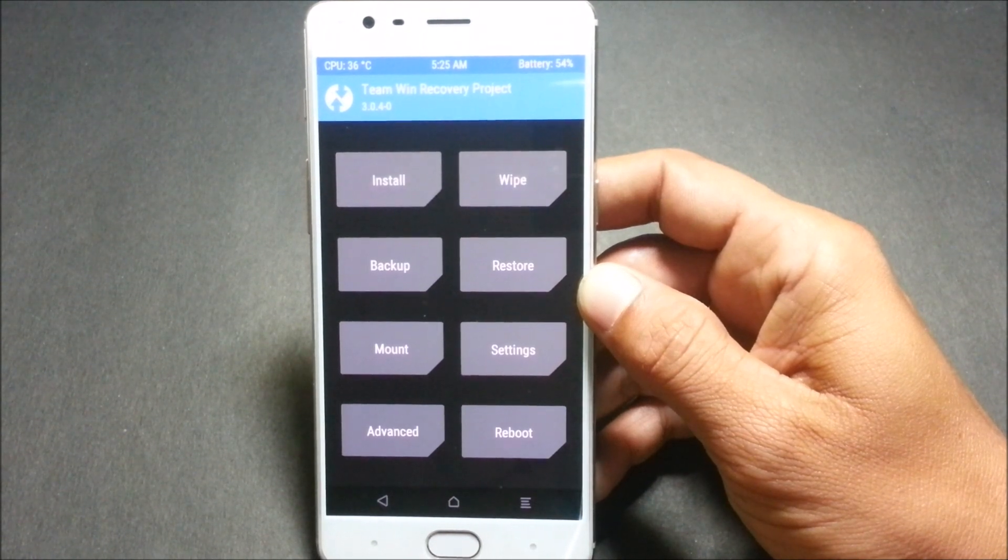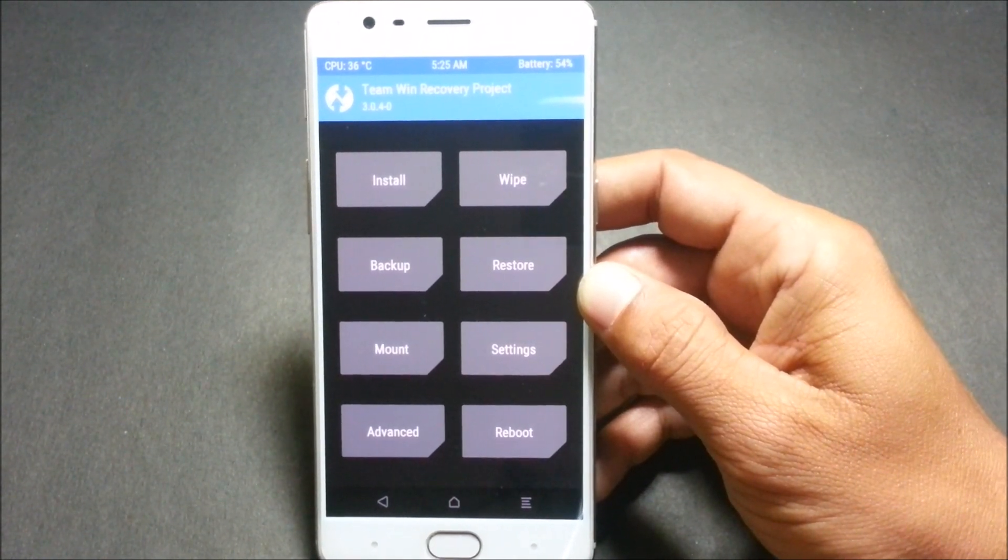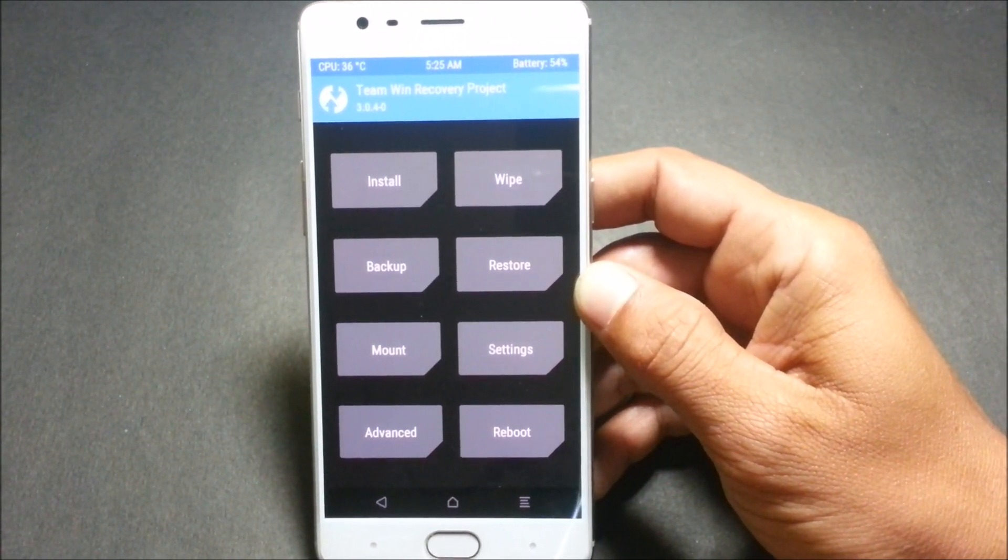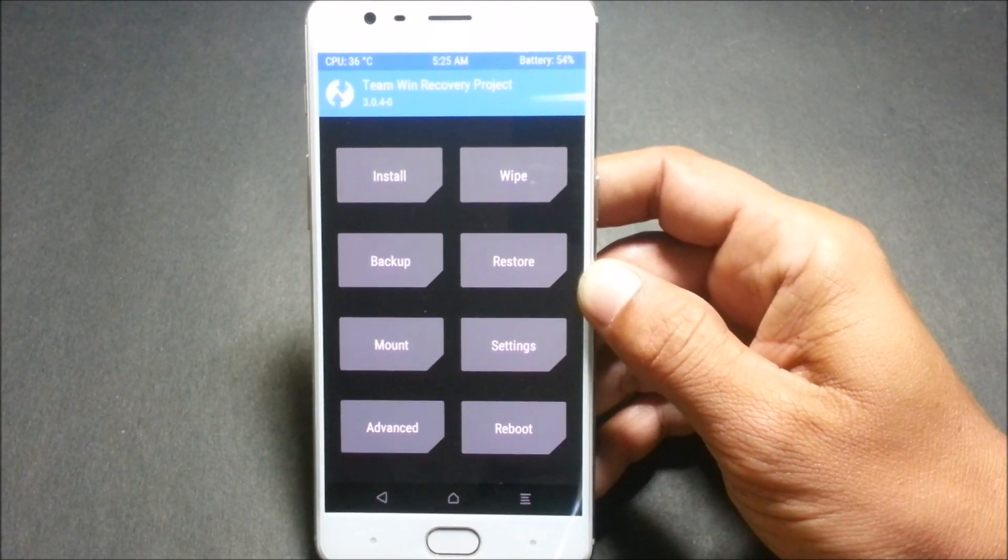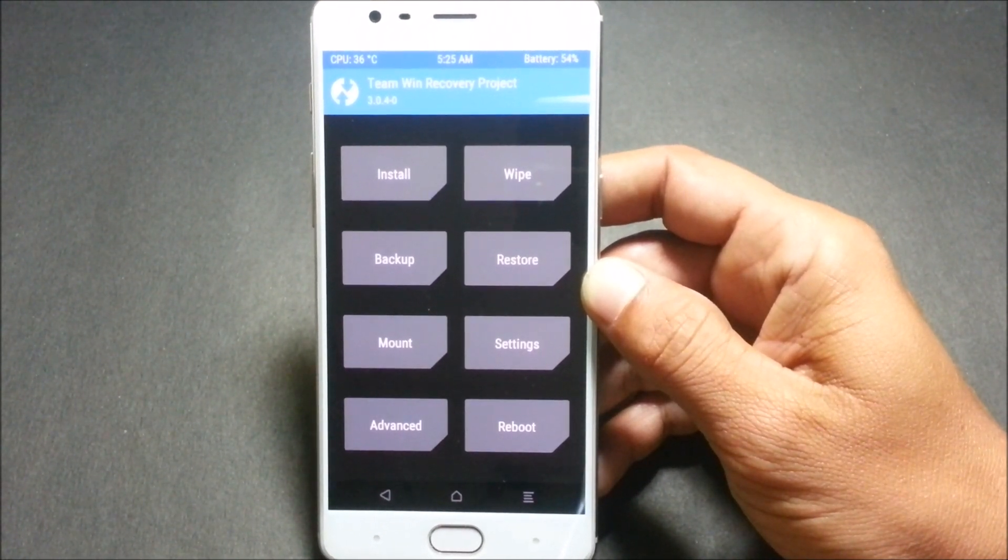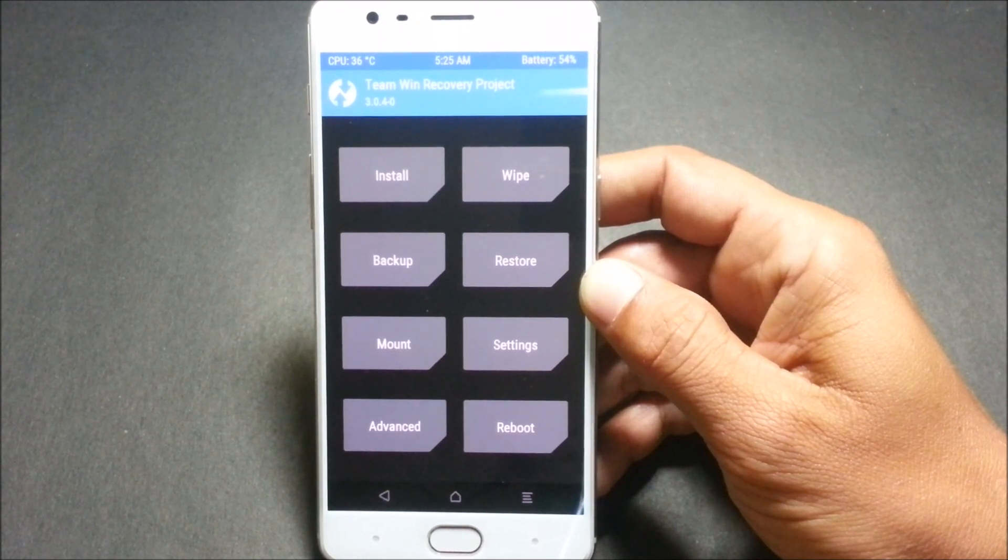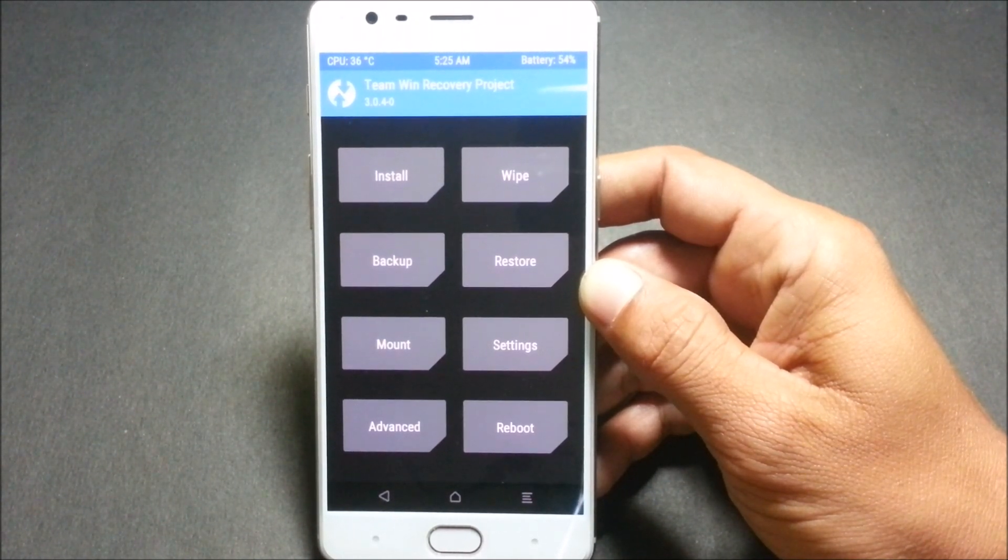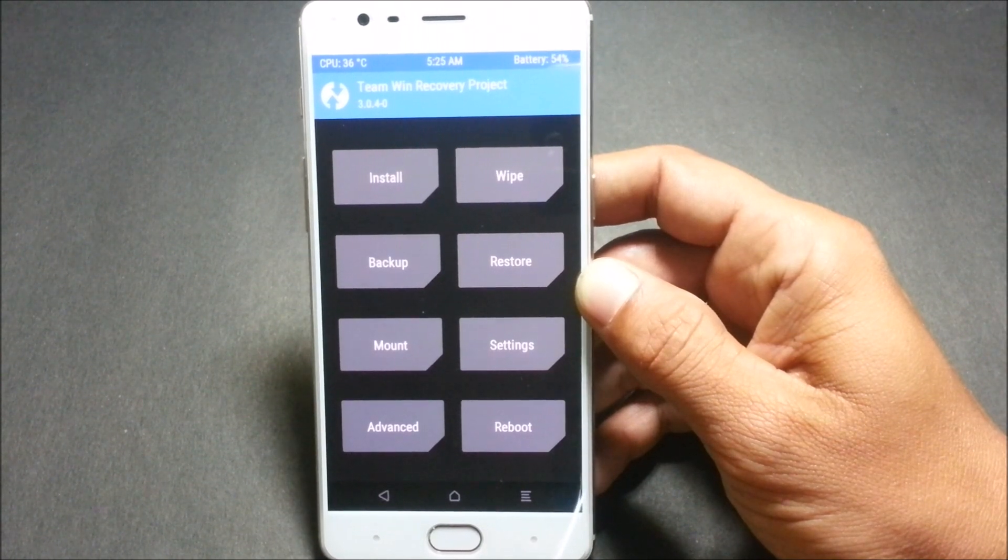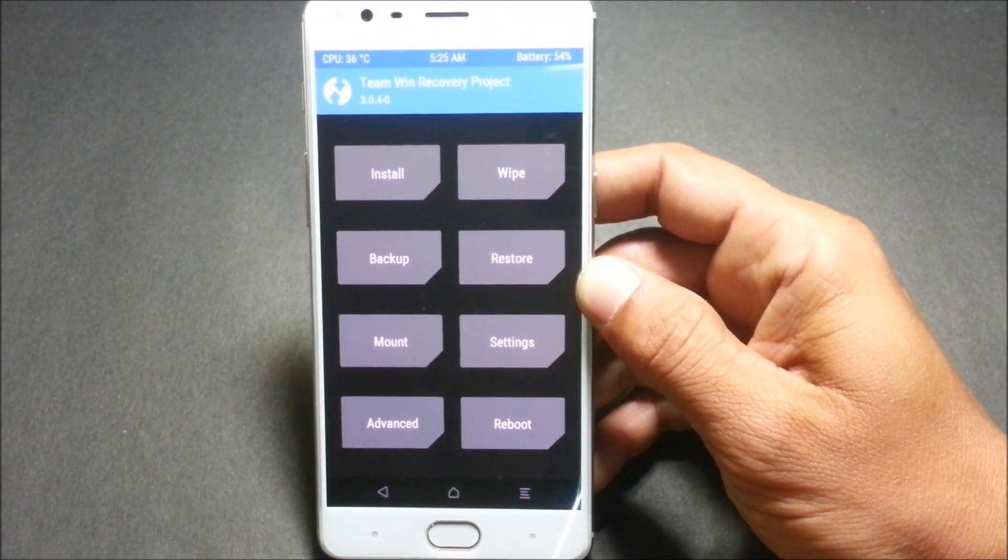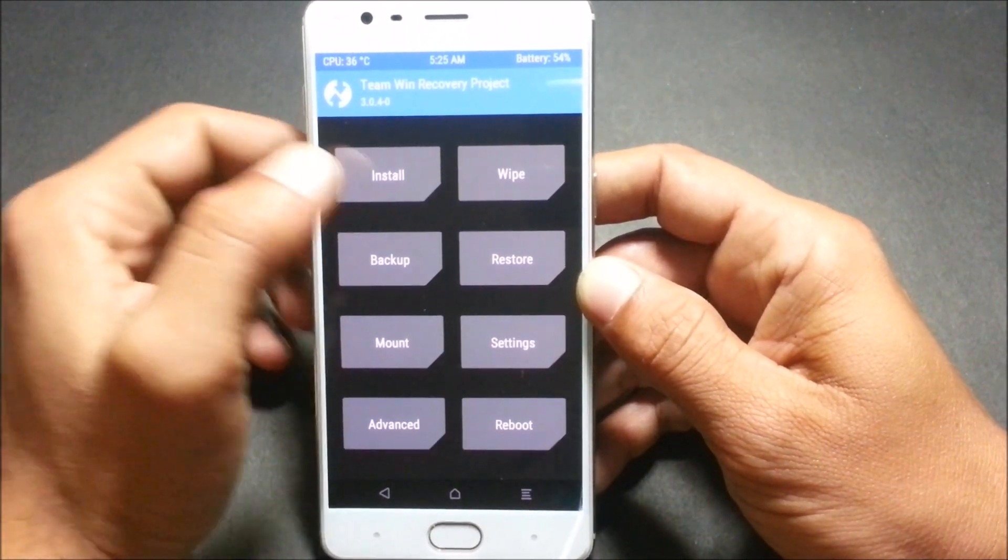Hello guys, welcome back. Today I'll be showing you how to convert your OnePlus 3T into a Pixel XL phone. For that, there are files which have been mentioned in the description below. Download those files and place them inside the internal memory. Now we'll start with the first process.